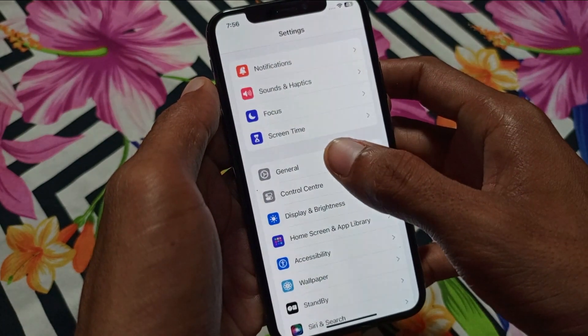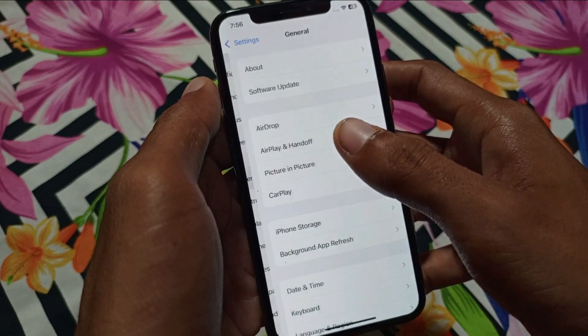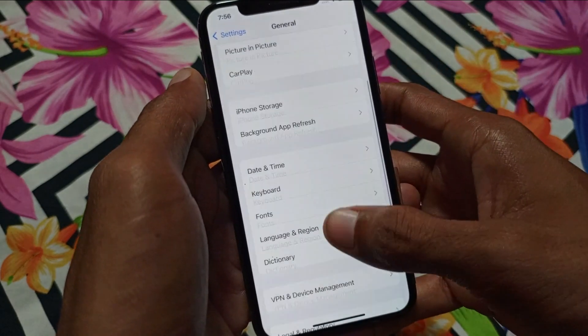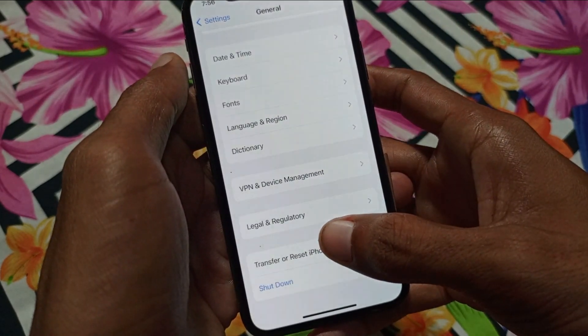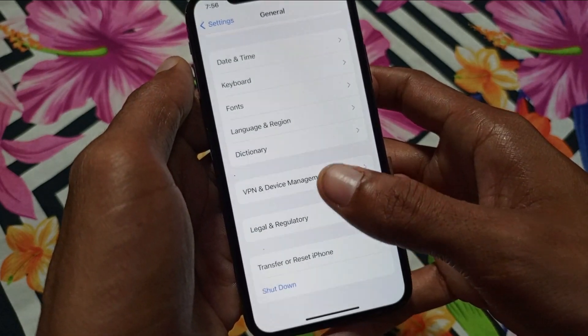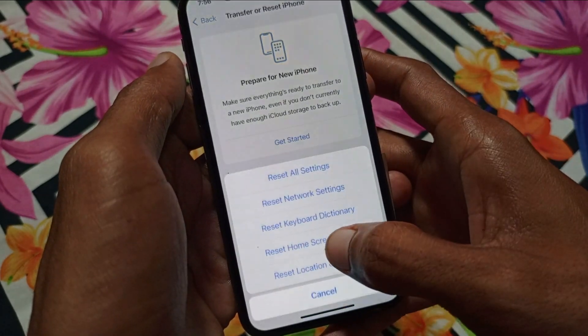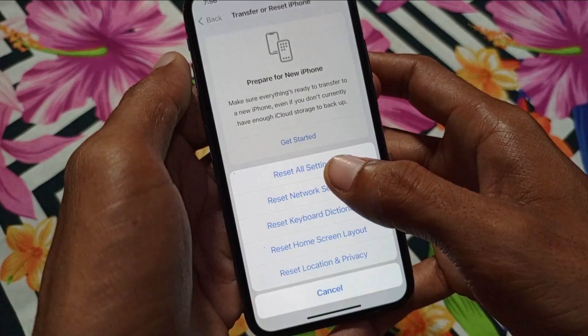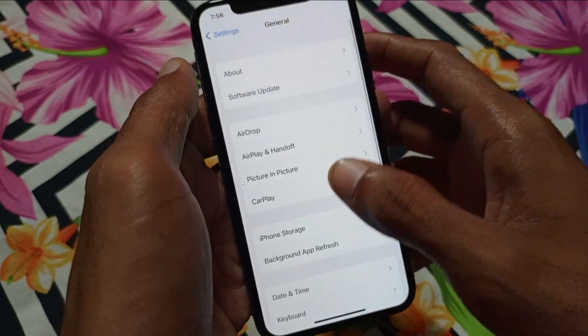If your iPhone data is still not working after that method, open Settings again, go to General, then Transfer and Reset iPhone, click on Reset, and this time click on Reset All Settings.